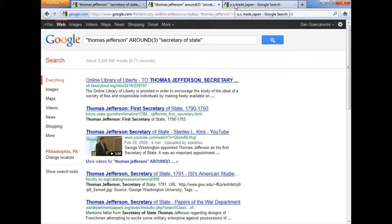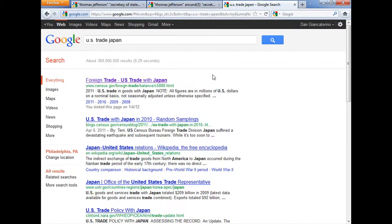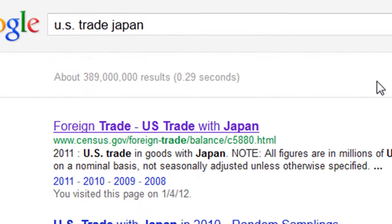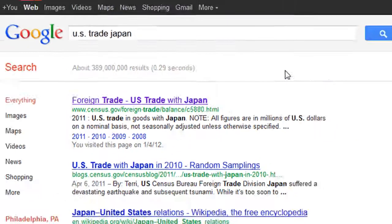Now, there are times when you really don't need to use AROUND, where a basic Boolean search would work. In this case, I searched for US and trade and Japan, and you can look at the first hit there from the Census Bureau — it's data for several years, and that answers my query right away, so there's no reason to use the proximity operator.